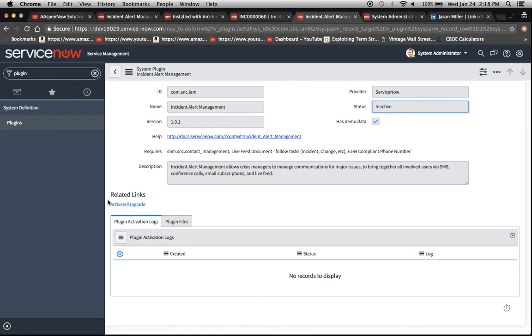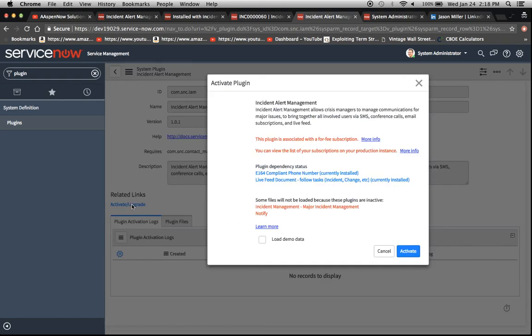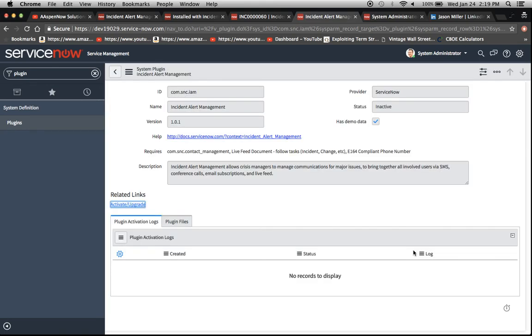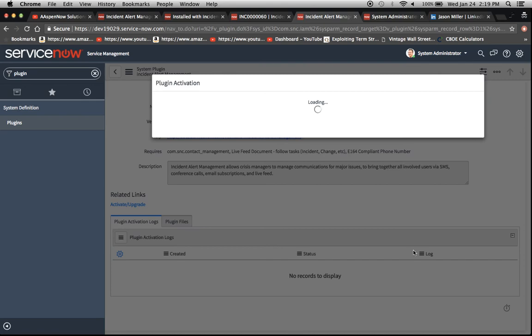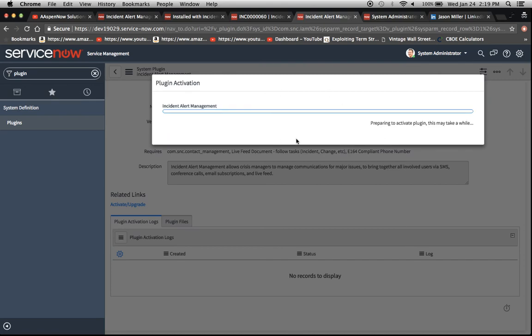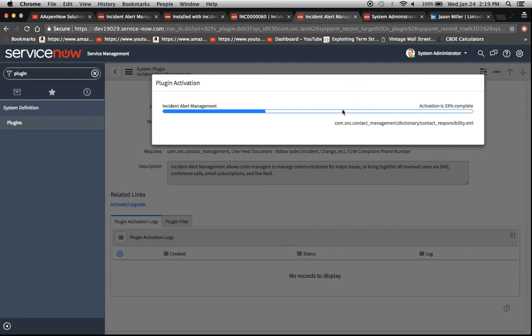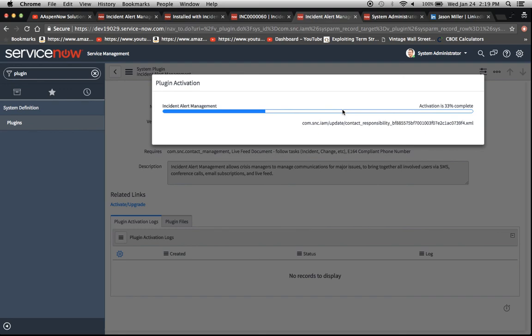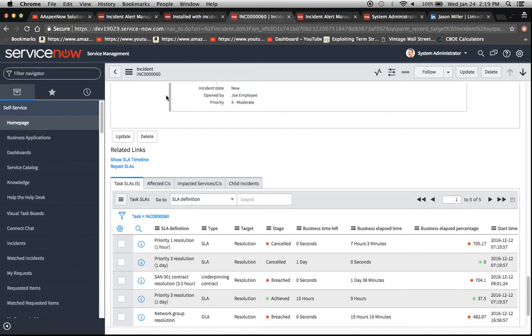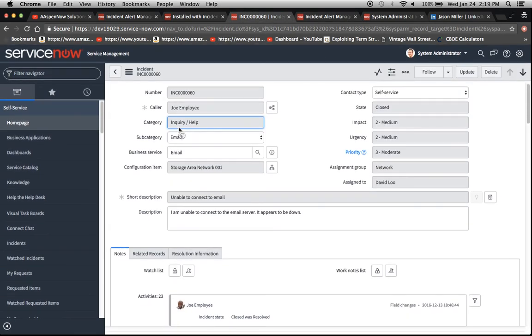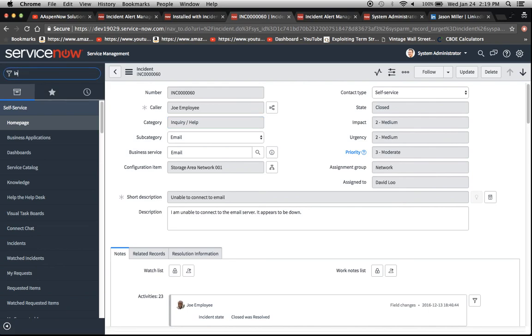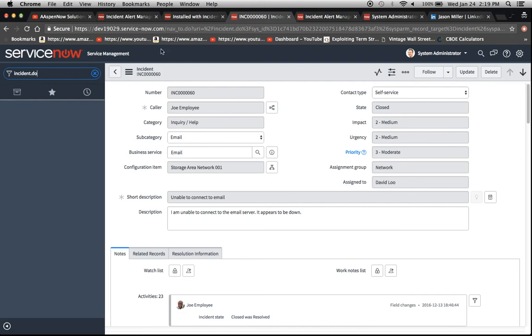So right here we'll click on this related link and the UI action brings up this window. Load demo data. I'm going to bring in that demo data also. I'm going to click activate and it should start chugging away here. When I ran it before the plugin activation did not take that much longer than other ones that I've seen in the past. It just depends on the connection. And then what I'll do here is we can go back to our incident list while we're waiting.